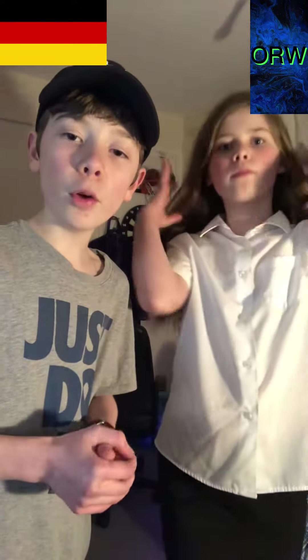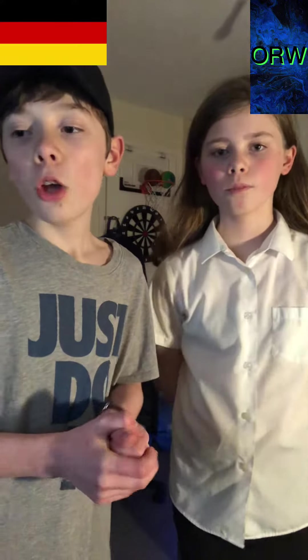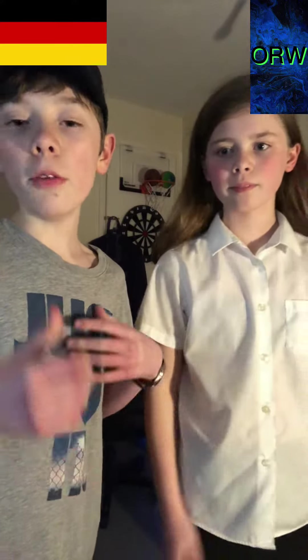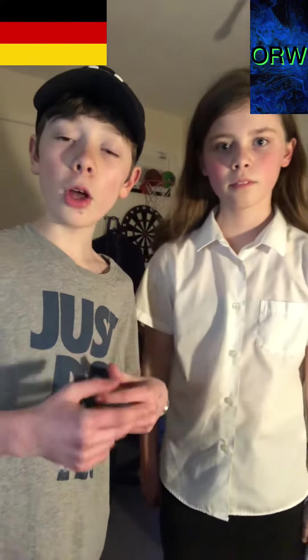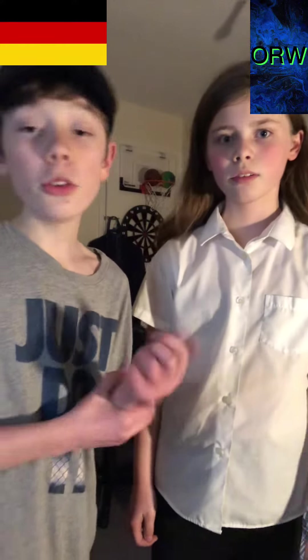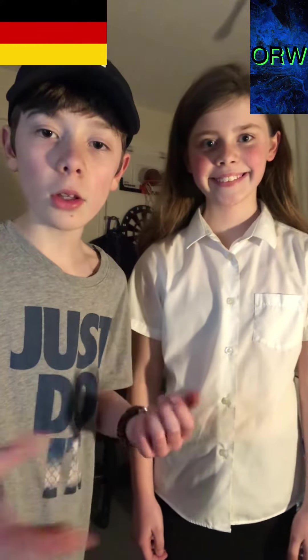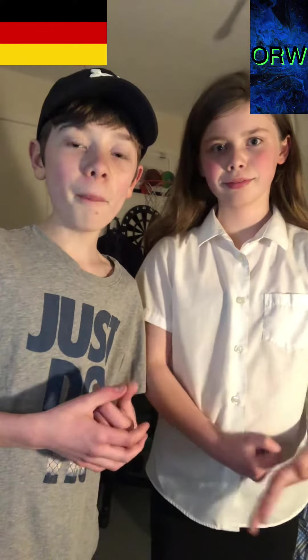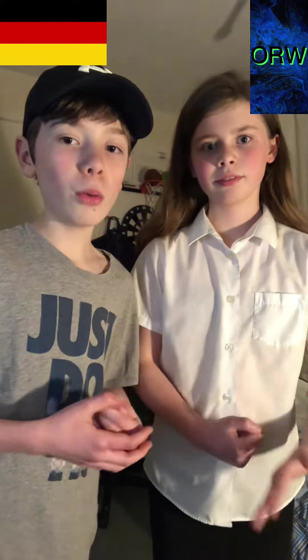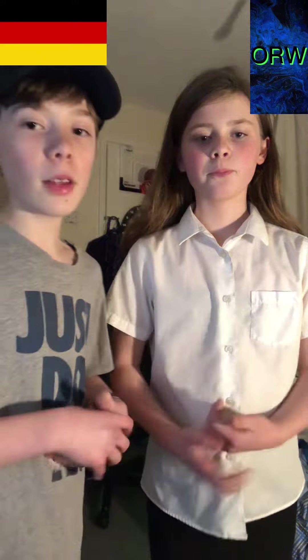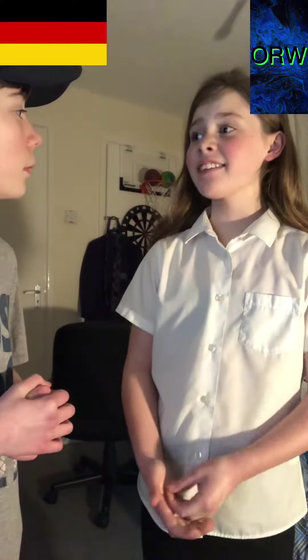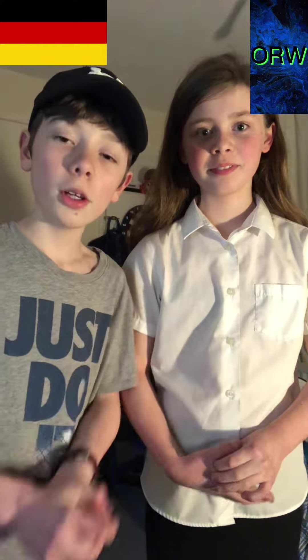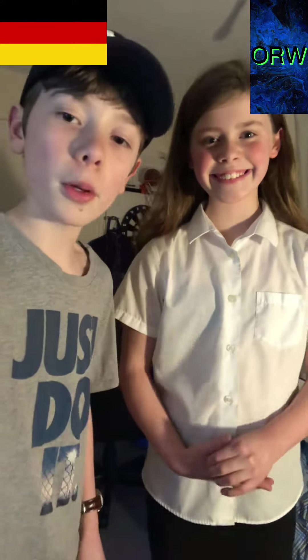Now we're going to move on to the 'how are you' bit. So 'how are you' is 'Wie geht's Ihnen' — I think 'Ihnen' is 'you' and 'Wie geht's' is 'how are you.' So yeah, let's try: Wie geht's Ihnen. Wie geht's Ihnen. Lovely! You guys try it if you're following along.